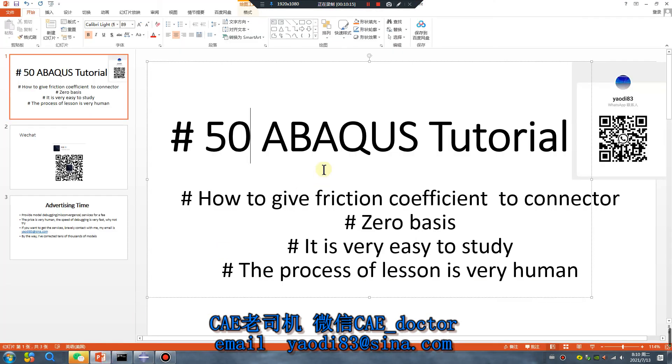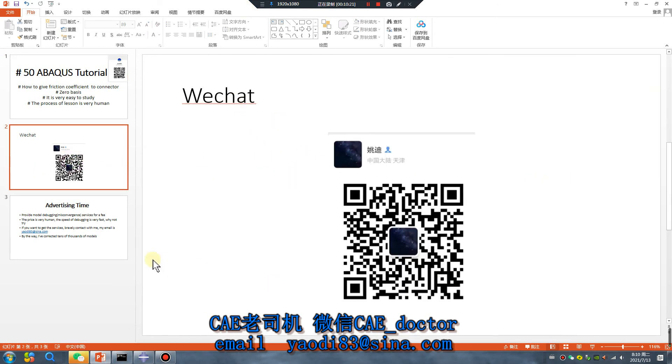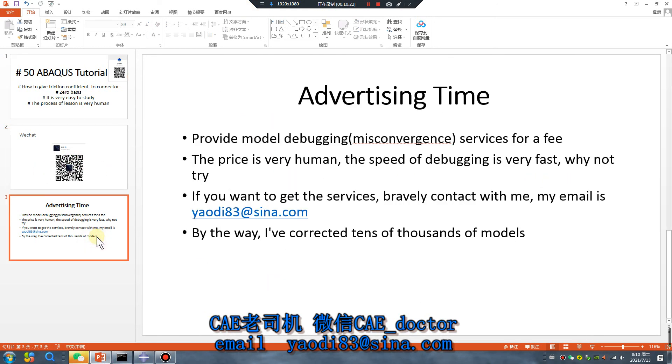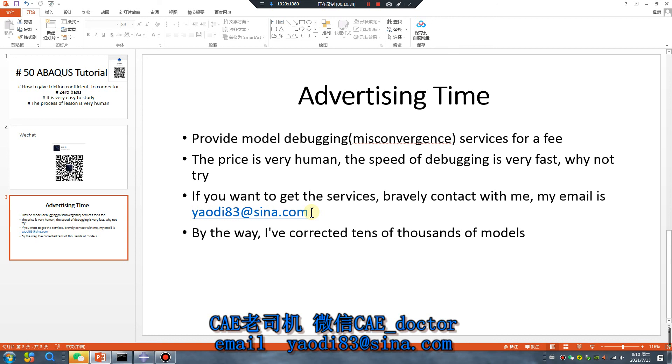I hope you happy. See you tomorrow, tomorrow. This is my WeChat, this is my email, advertising time. Have any questions, send your model to my email. Okay, see you tomorrow, bye bye.